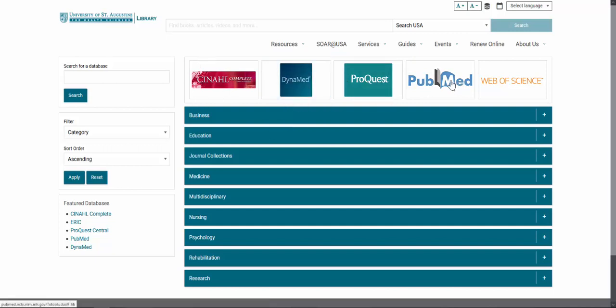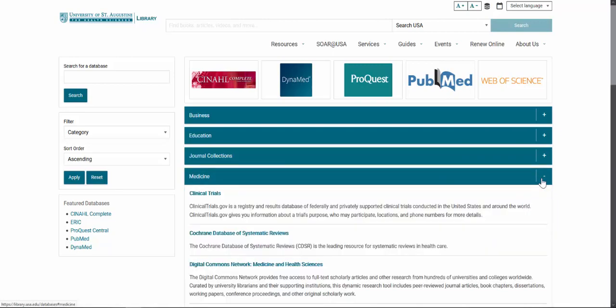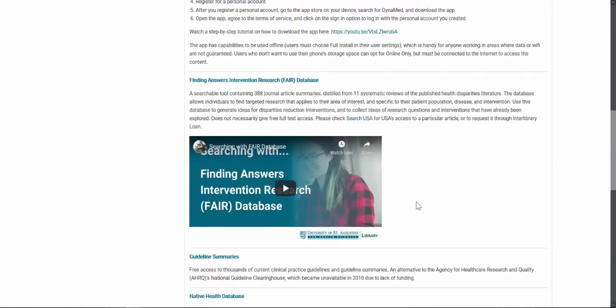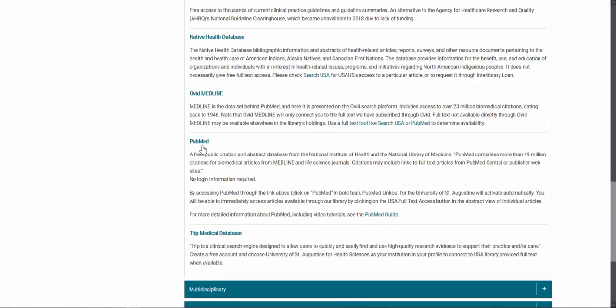Then you can click on PubMed here at the top or click on the Medicine Topic area and scroll down until you see PubMed.